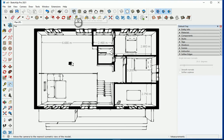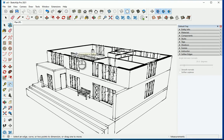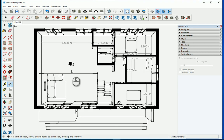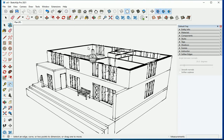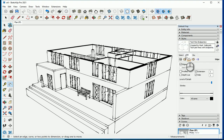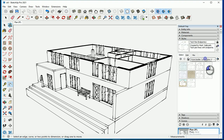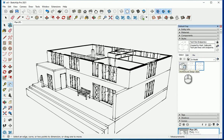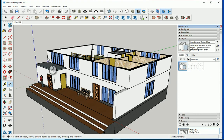Now if you go to any other view and double-click on the 'Plan Second Floor' scene it takes you right back to that section. That looks good. Feel free to change the style — you can go to In Model and switch back to the default style if that's more familiar to you.